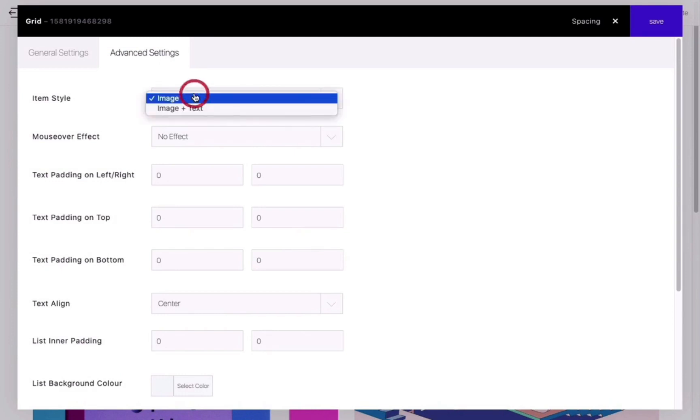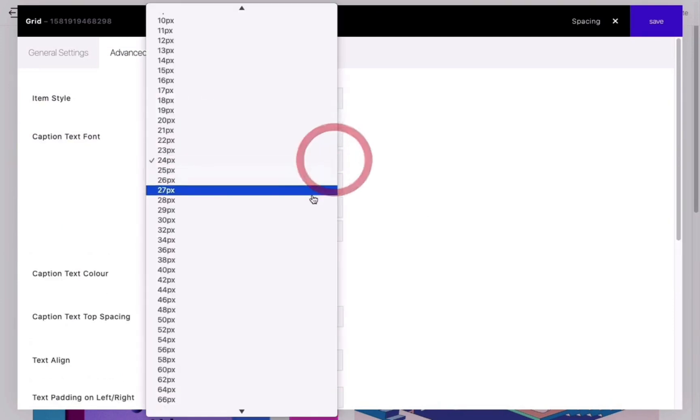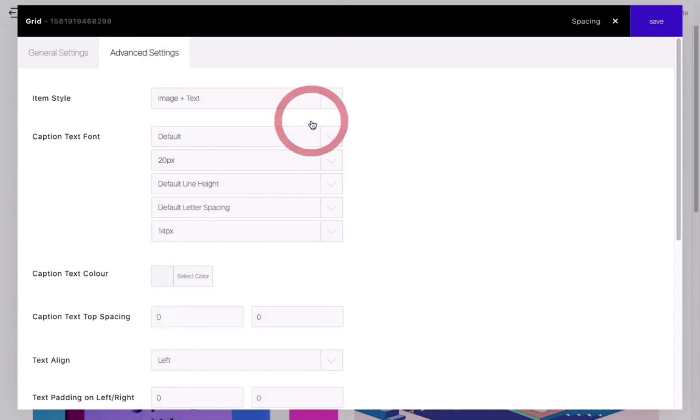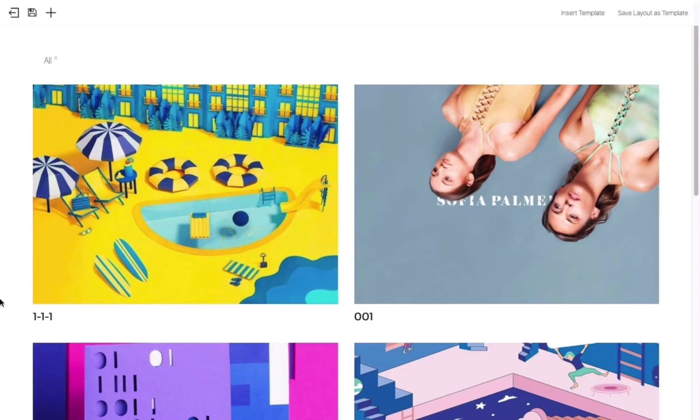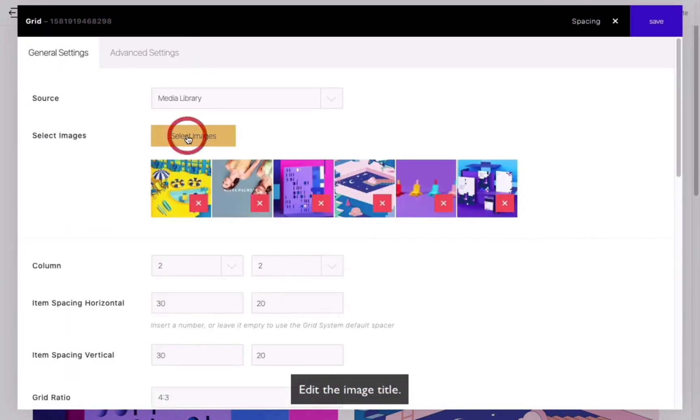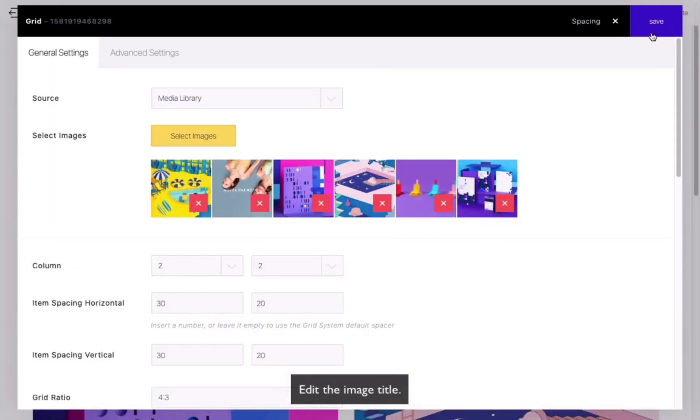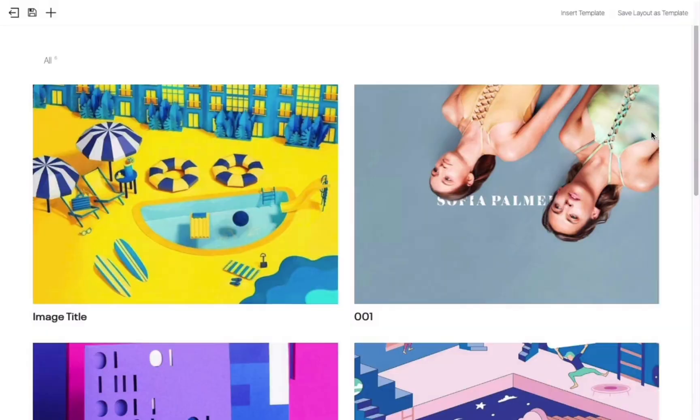You can also customize the text style, which will be displayed below the image. You can modify the image title in the Media Library and then close the panel. It will be saved automatically.